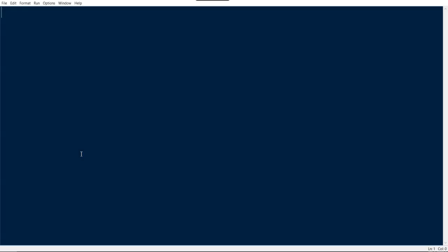Here this is the code for the input. I'm just storing all those values in a list which is separated by space, so I'm just splitting those values by space and storing as a list.